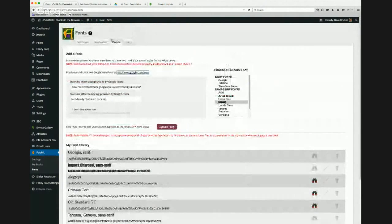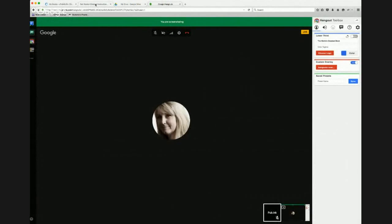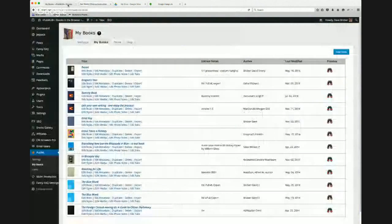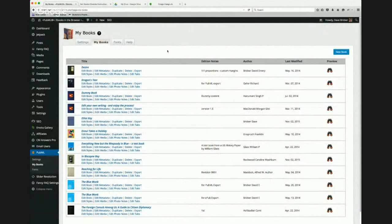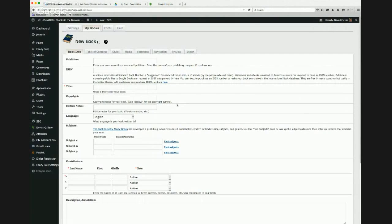Now I'm going to go into My Books. I've got a number of books in here and I'm going to create a new one by clicking New Book. We're going to build a little e-book today — I've taken a chapter from one of my books that got edited out and I'm going to make a mini e-book out of it.